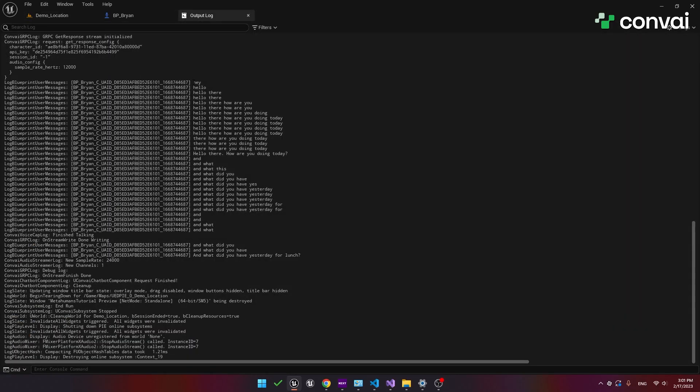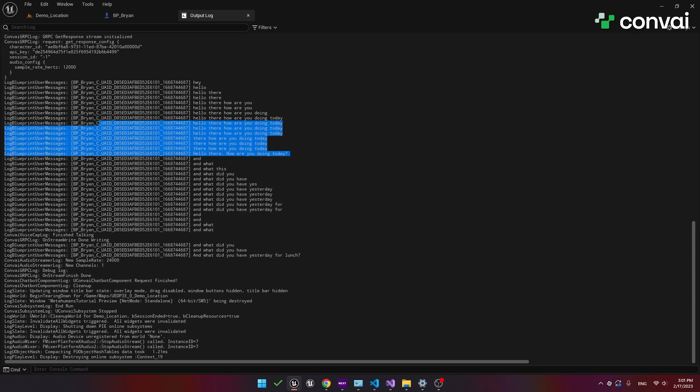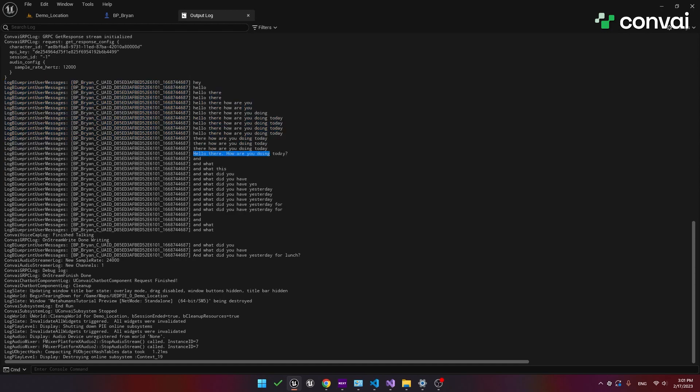So you can notice here that it continuously updates the transcription. Remember that the first part of our recording was hello there, how are you doing today? Notice that the speech was captured incrementally. So it kept updating as more of the transcription was available until it finally captured the whole sentence. Our second sentence was captured in a similar way. Notice again how it keeps updating the sentence until the transcription is complete.